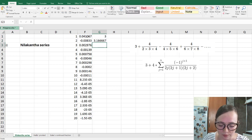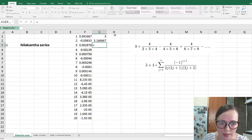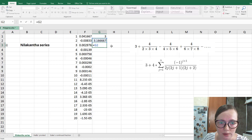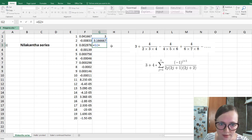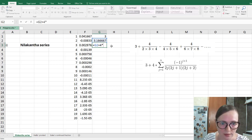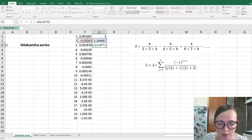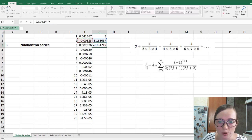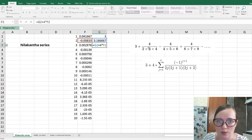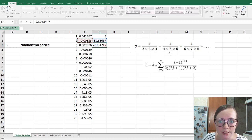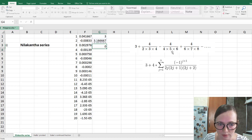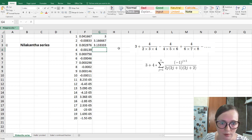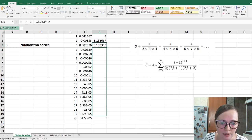And for the next one, we need this one plus 4 times this one, right? So what we already got, so this 2 summands plus 4 times next sum. Okay, and we can autofill this again.